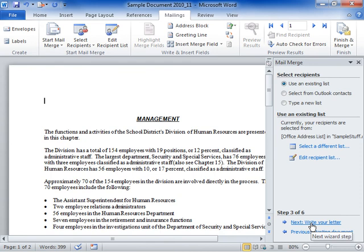In the Select Recipients area, select the source of the list to be used. Click Next: Write your letter.